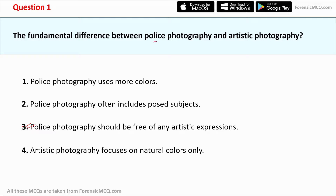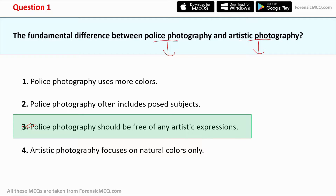In police photography, the primary aim of the photographer is to capture the exact details of the evidence — to document the scene without any alteration. In artistic photography, the aim is to make the picture more appealing or eye-catching. So the main difference is that police photography focuses on accurate documentation of evidence, while artistic photography focuses on catchiness and visual appeal. The third option is the correct answer.